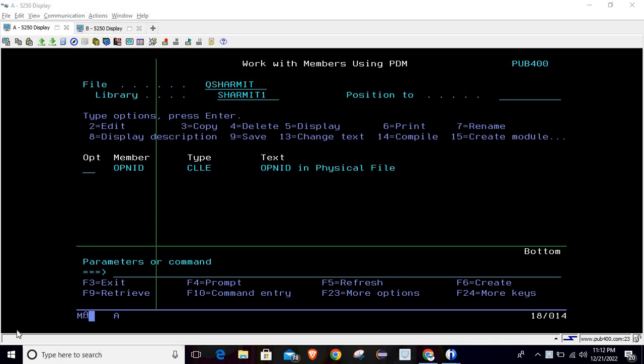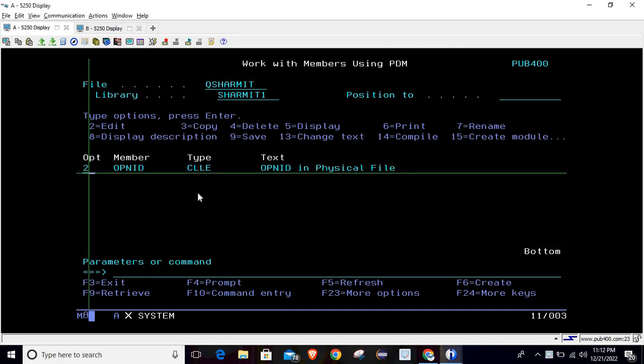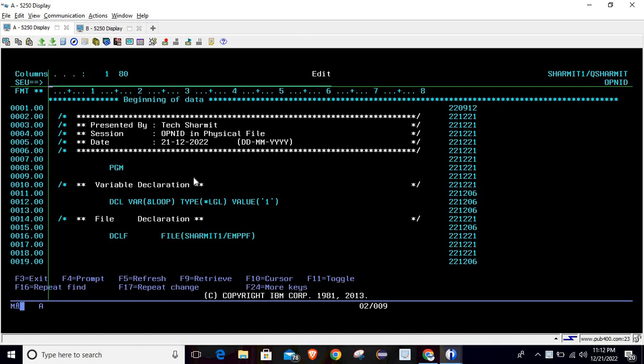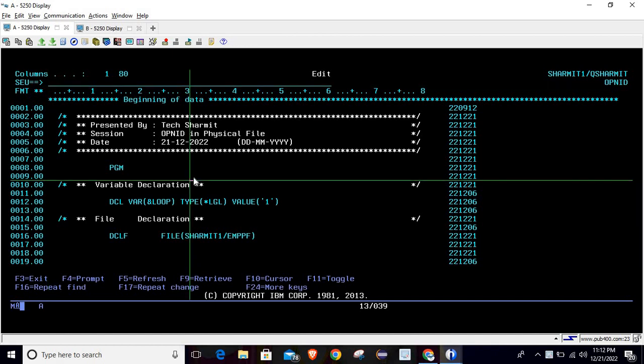Hello, welcome to TextureMath. In this session we will learn about Open Identifier, or Open ID, in CL programs. I have created one program so let's go through that. I'm opening it in edit mode. First of all, I will recap the previous thing we discussed, like how to read a file in a CL program.